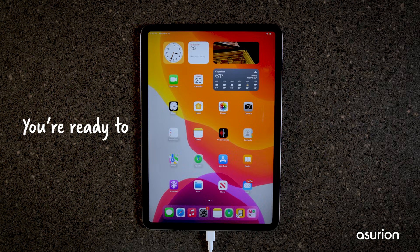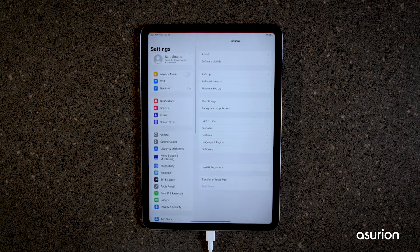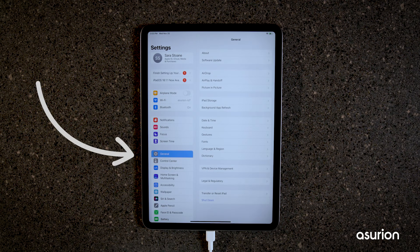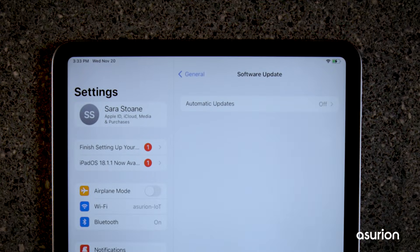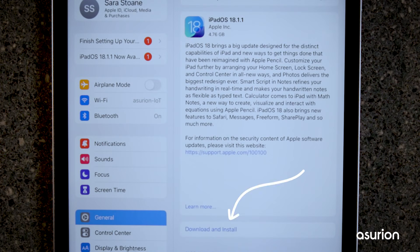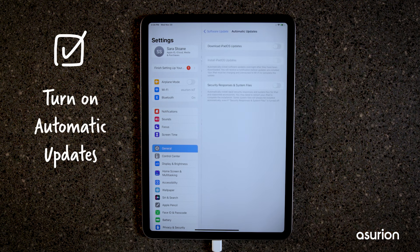You're all ready to start the update. Go to Settings, General, Software Update, and then click Download to upgrade to iPadOS 18. You can also turn on automatic updates to download it later or when it's available.